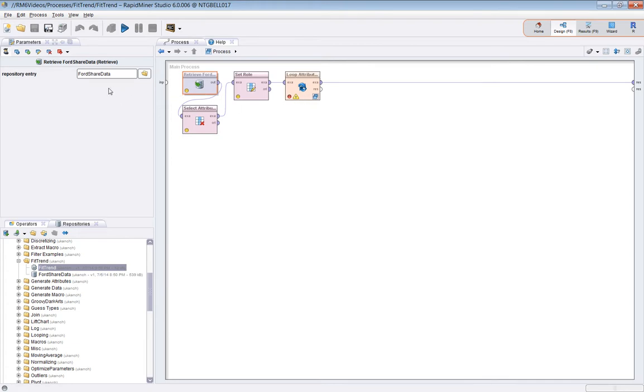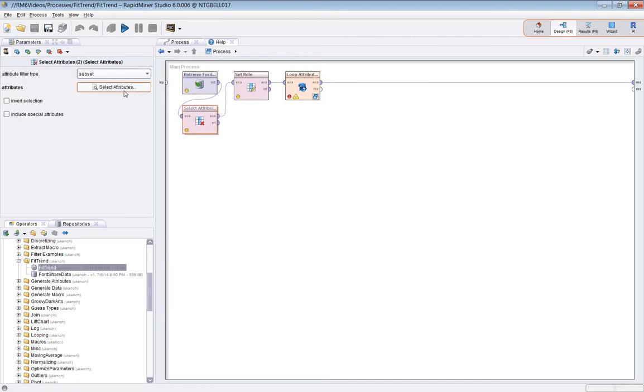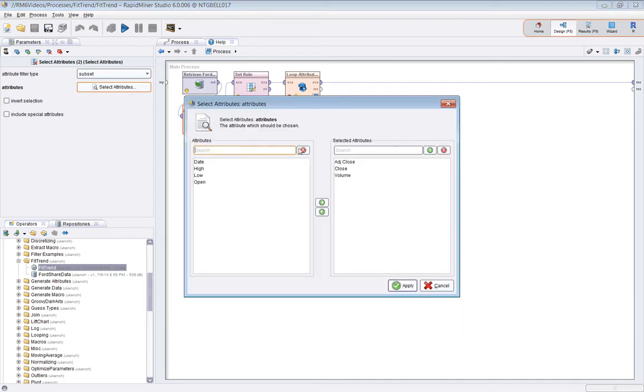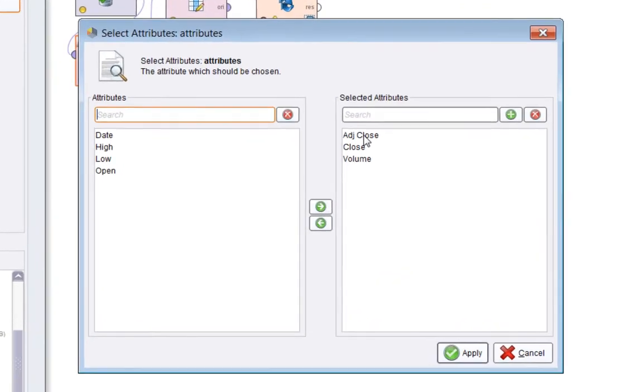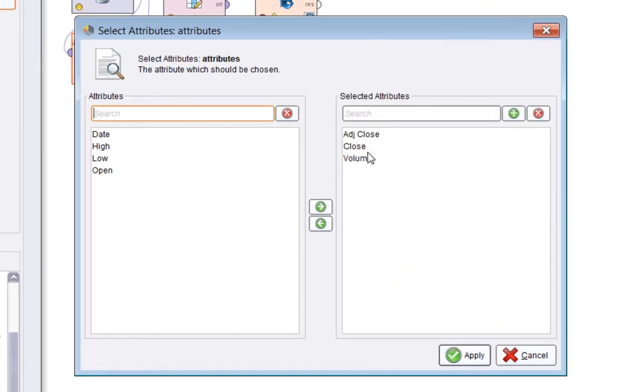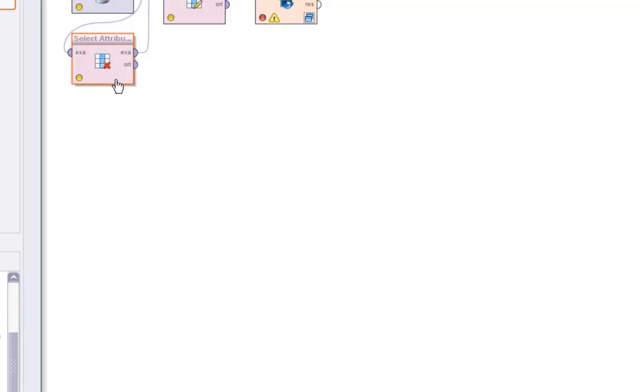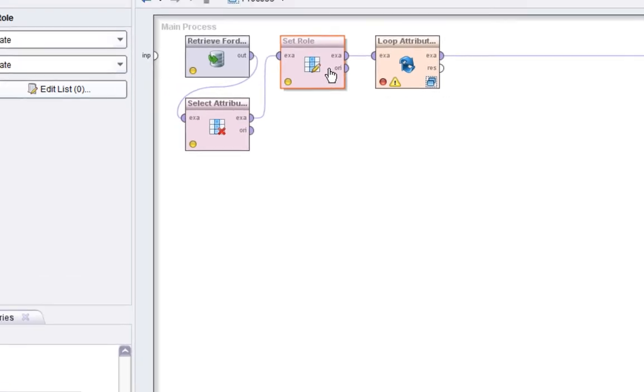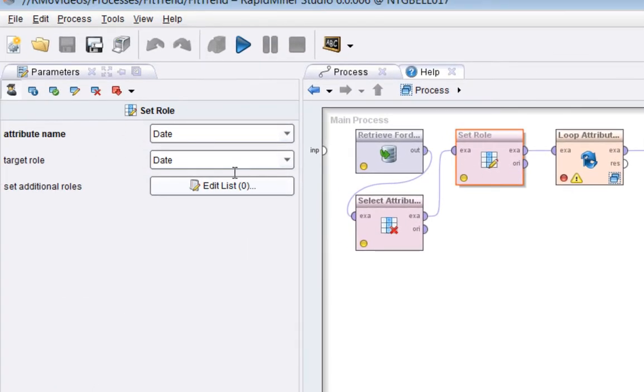So let's start with some data. This is the Ford Company share price data since something like 1972. And I've saved it in my repository, and I'm going to select three things out of it, the adjusted close, the close and the volume.